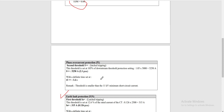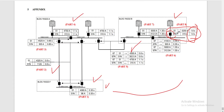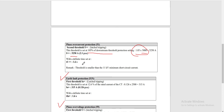Our second threshold is set at 105% of the downstream threshold. The downstream threshold value is 5,000 Ampere, considering the setting for the downstream current on the side where our subject relay is installed. Therefore, our second threshold pickup current is set at 5,250 Ampere or 2.1 per unit, with a definite time set at 1.6 seconds. This is the same pickup time as our ground element.